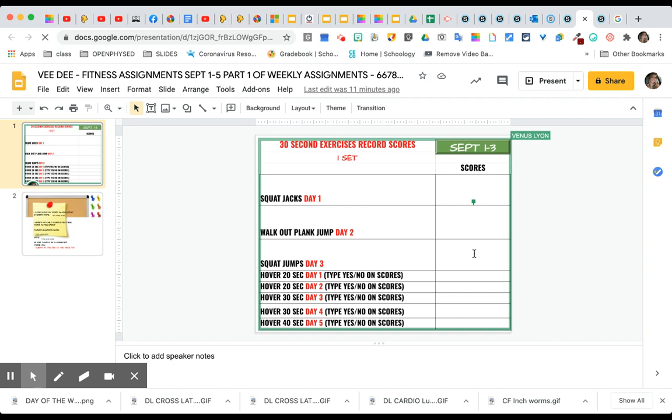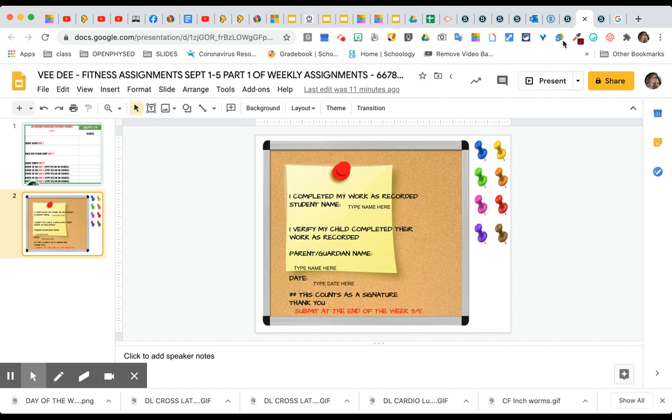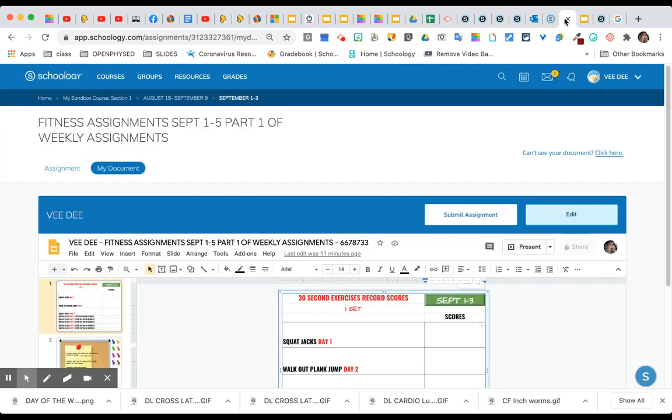your parents will sign this and you date it. Then you will go and submit it, and once you're done you will submit right here.